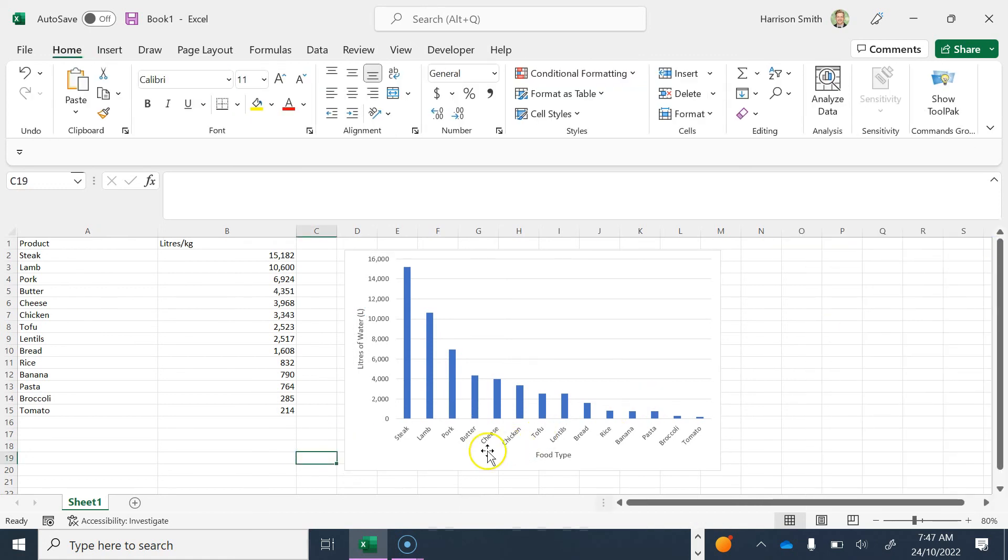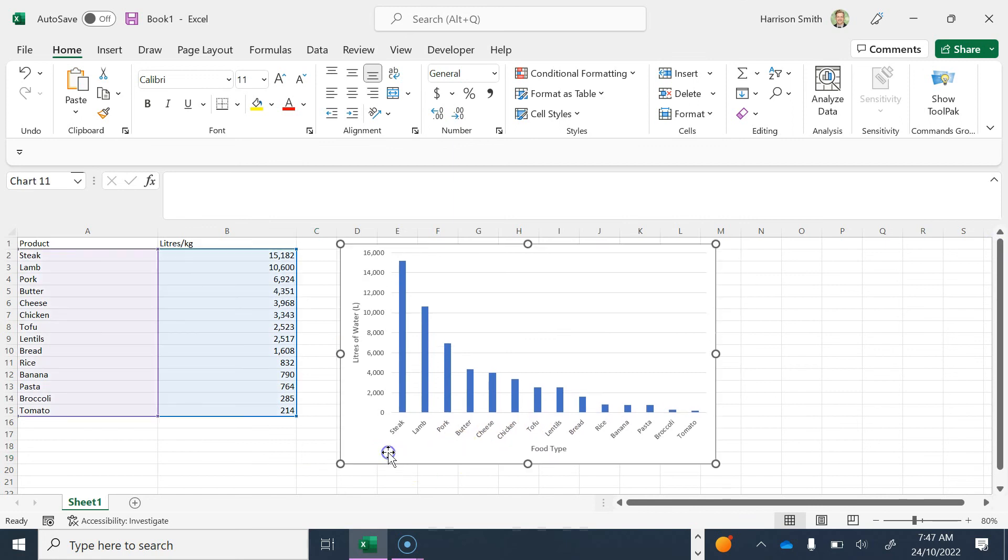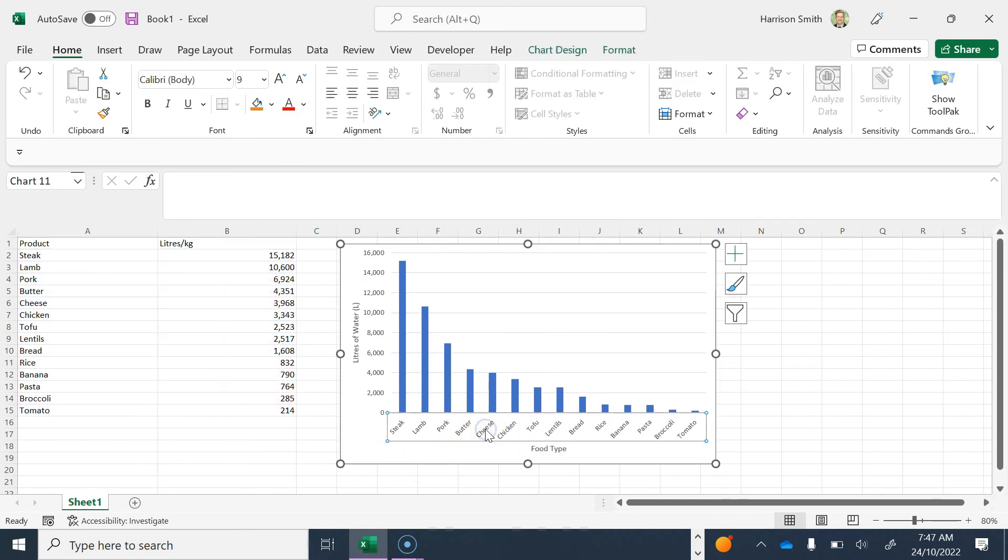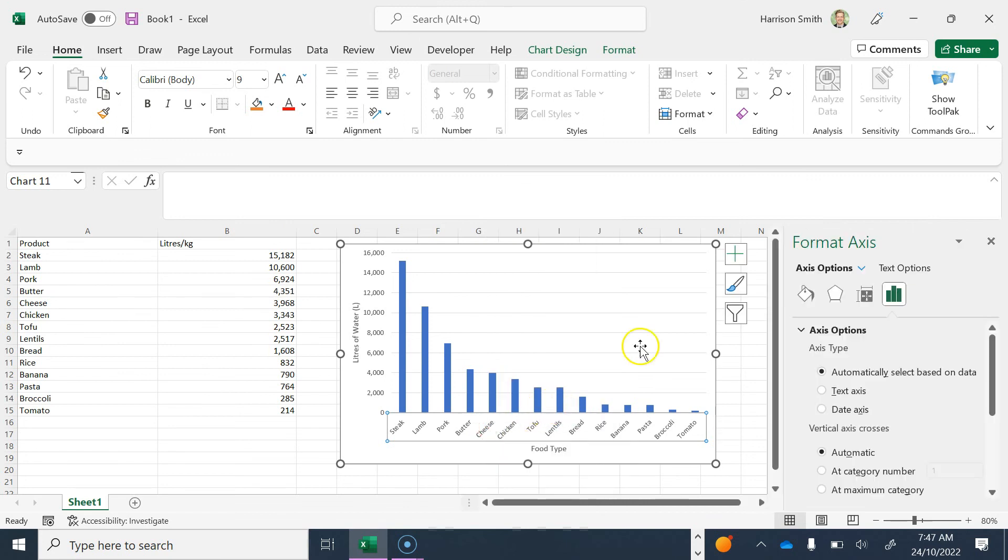Next, I'm not happy with the alignment of my labels here. I'm going to right-click on these and select Format Axis.